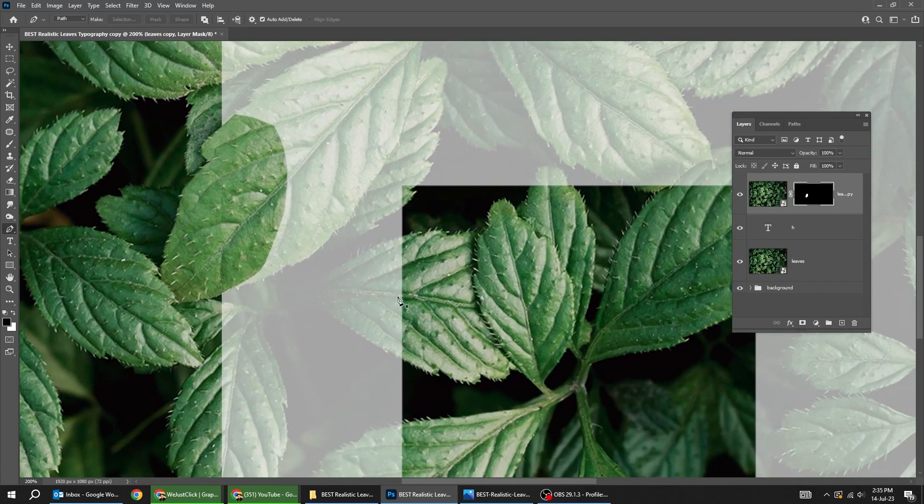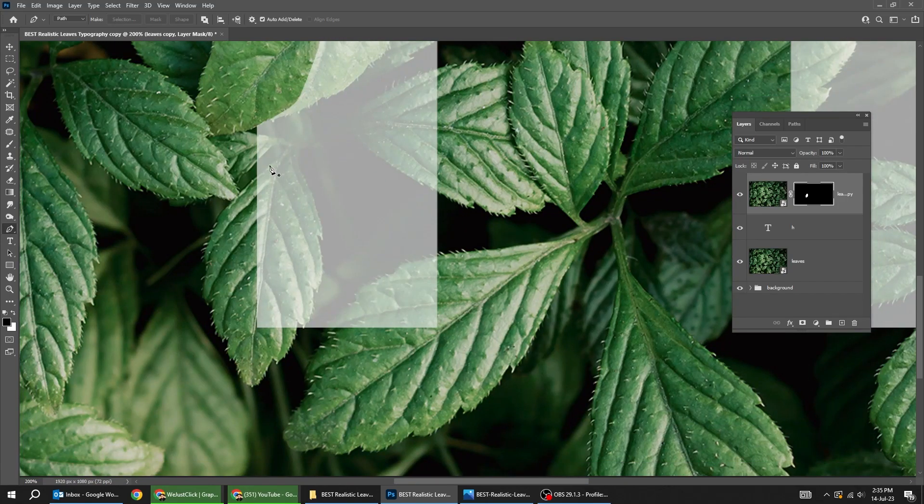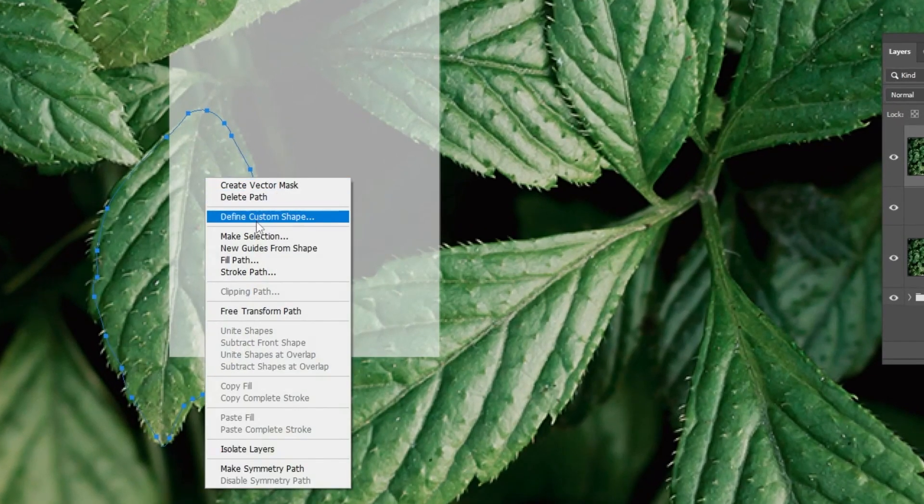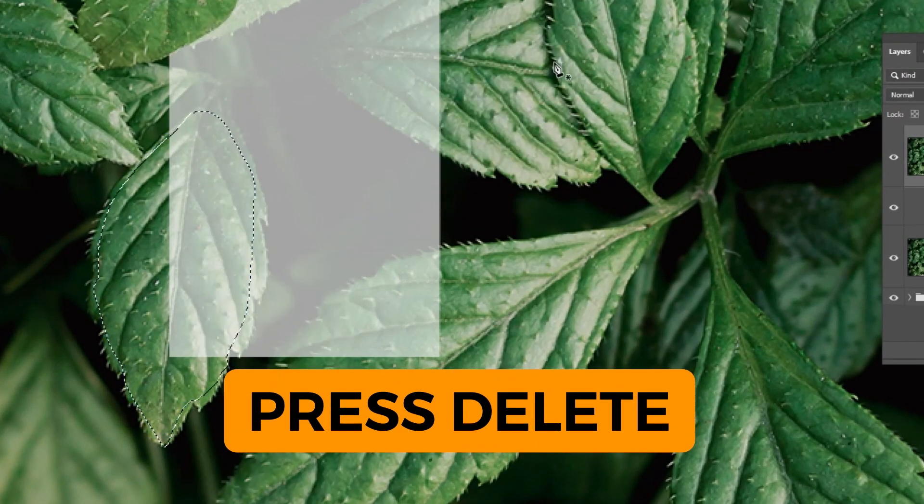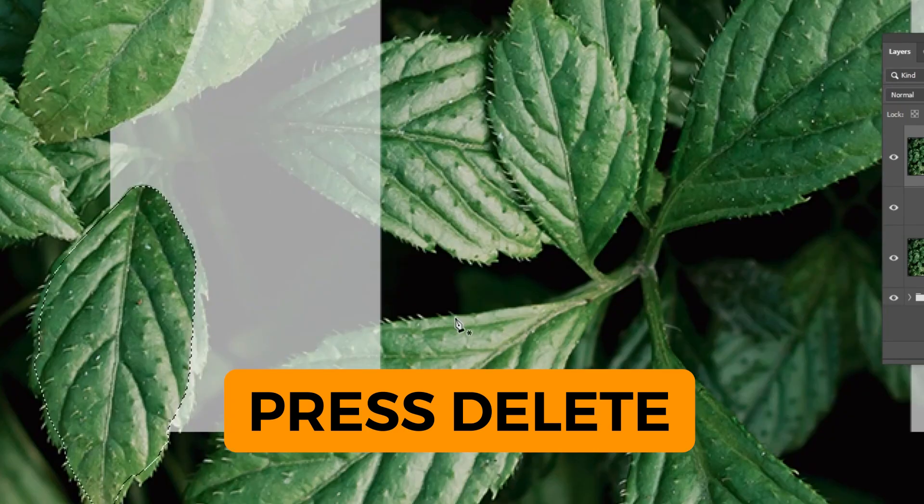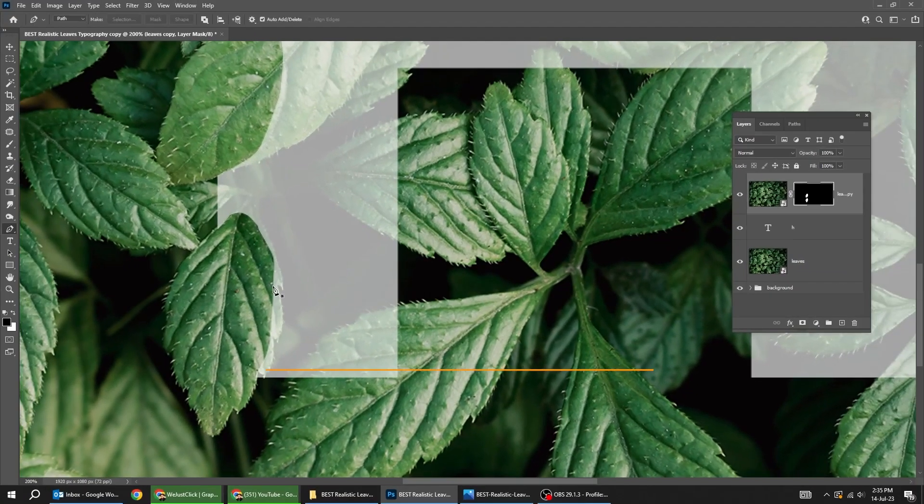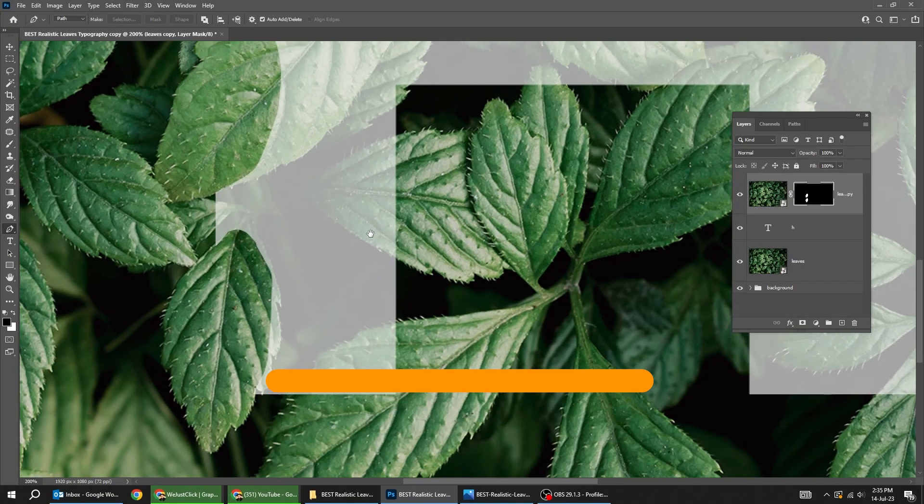Let's do the same for the others. Right click and choose make selection. Press okay. Then press delete. Now, press Ctrl D to deselect.